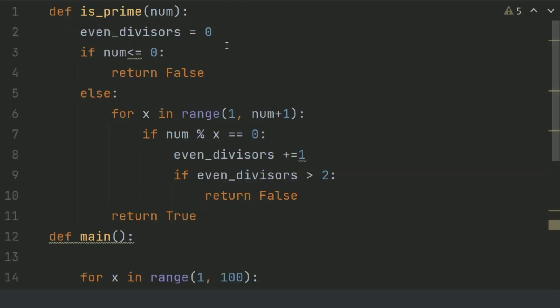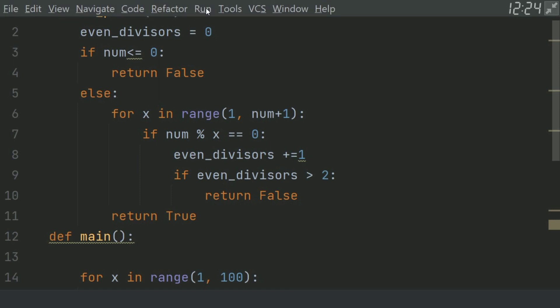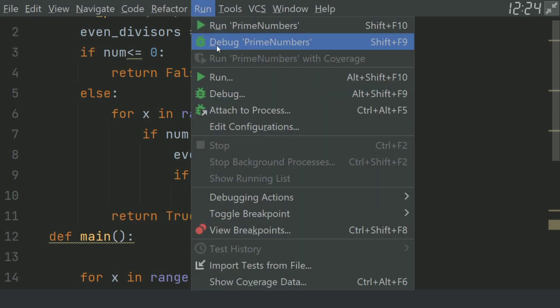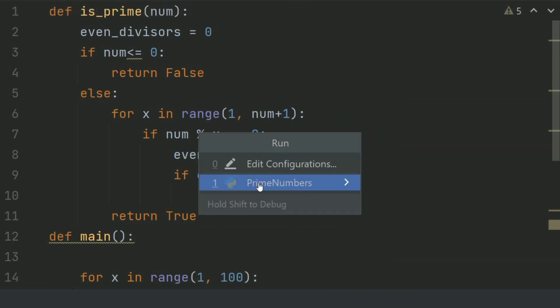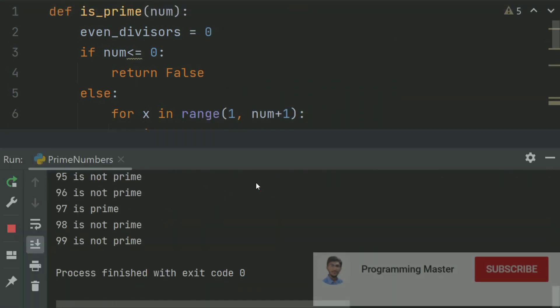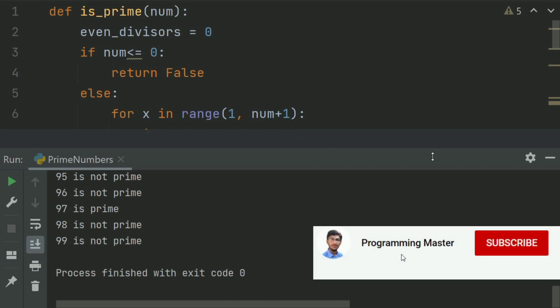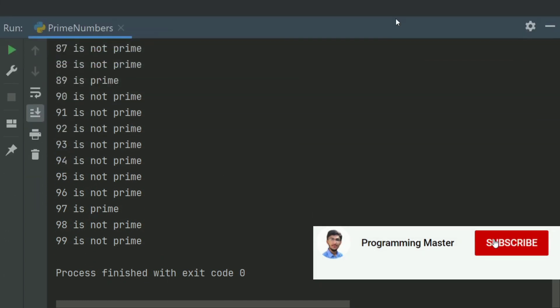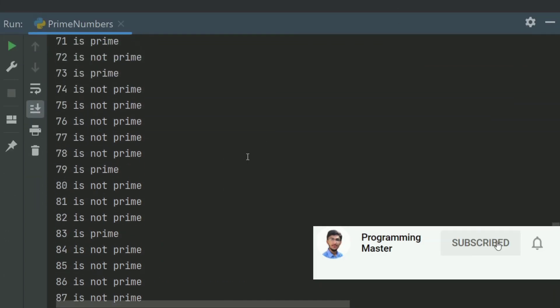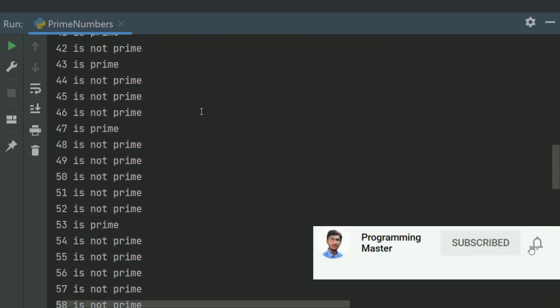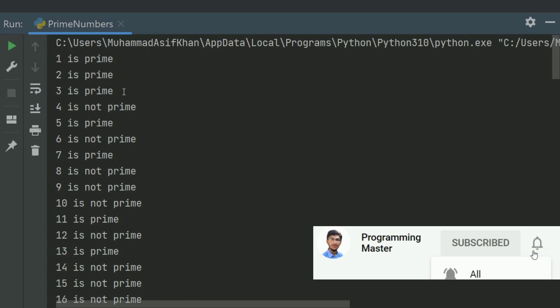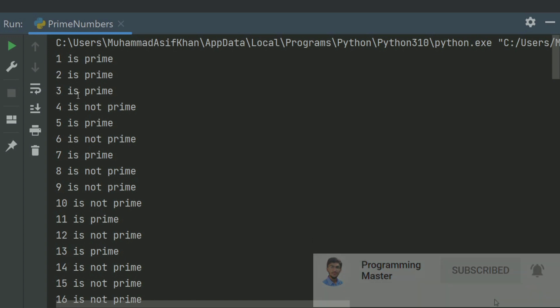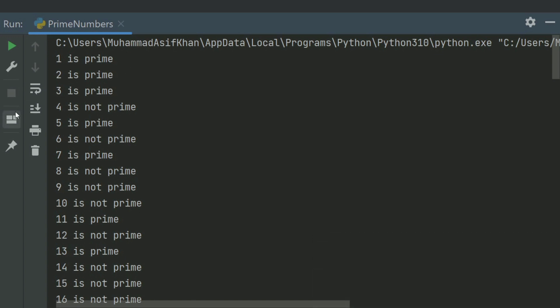Run the program and see the result. 2 is prime, 3 is prime, 4 is not prime, 5 is prime, 6 is not prime, and so on it displayed from 1 to 100.